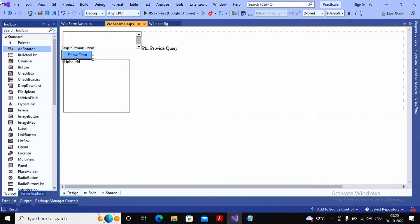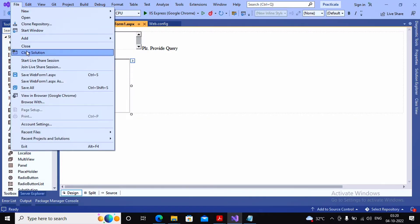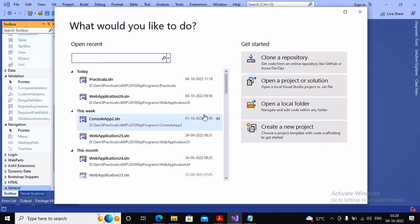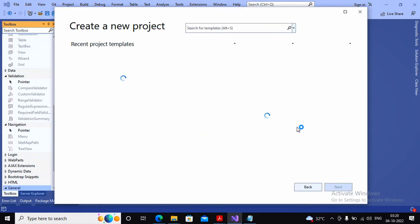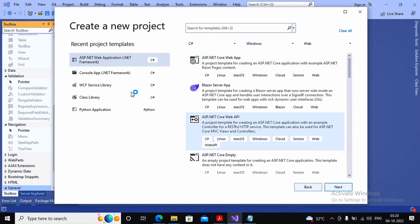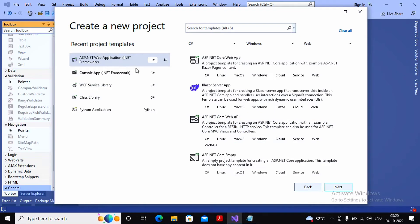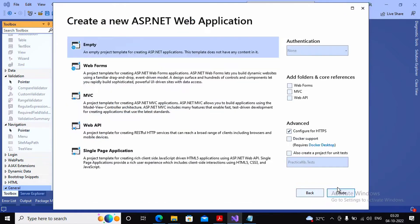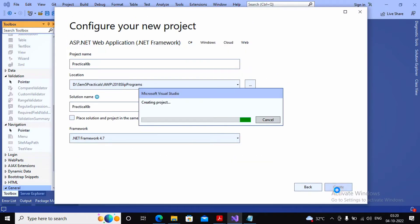First I am closing the existing project and creating a new one. I select ASP.NET Web Application, click Next, give the project name as Practical 6b, then click Create. Here I am creating the empty application.